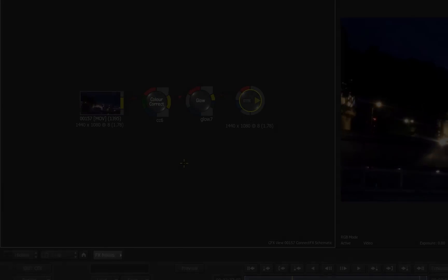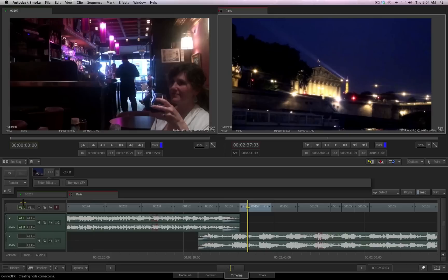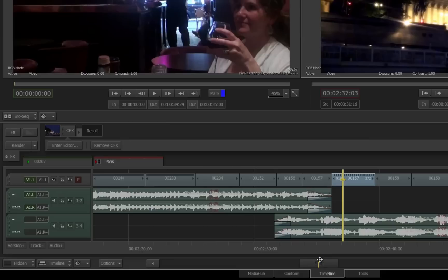I now have achieved the look that I want, and I want to return to my timeline. Below the schematic view on the left-hand side, you'll see the button that reads Exit CFX. I click this, and we go back into our timeline, and you'll see the end result is now displayed in the player.